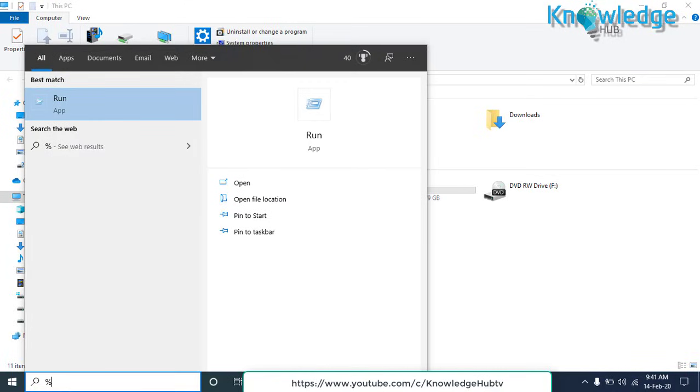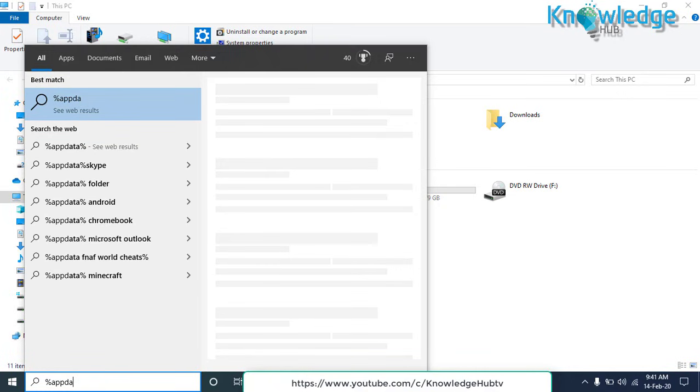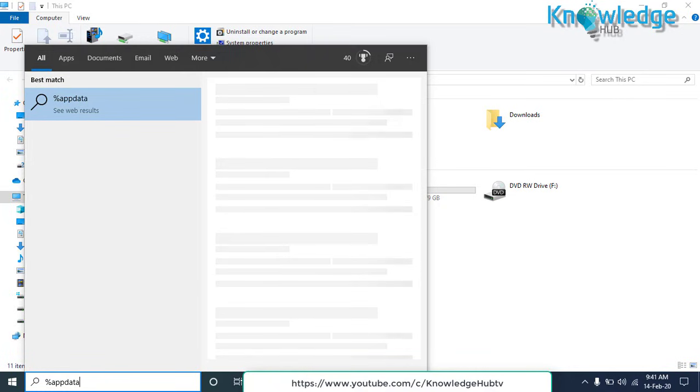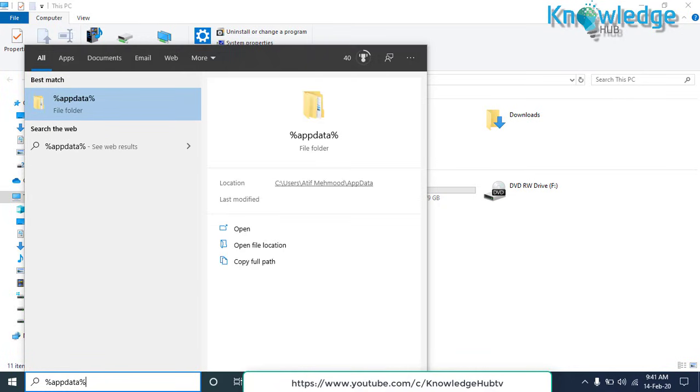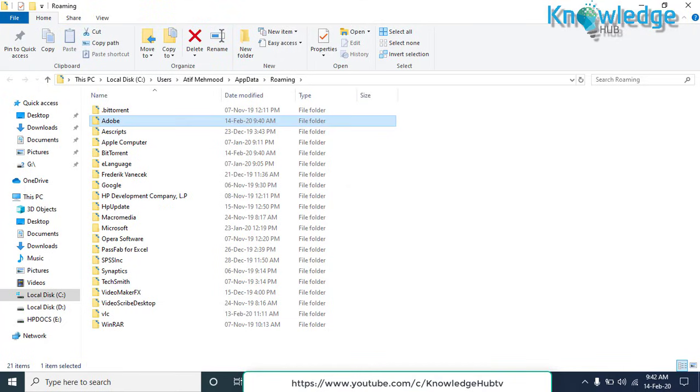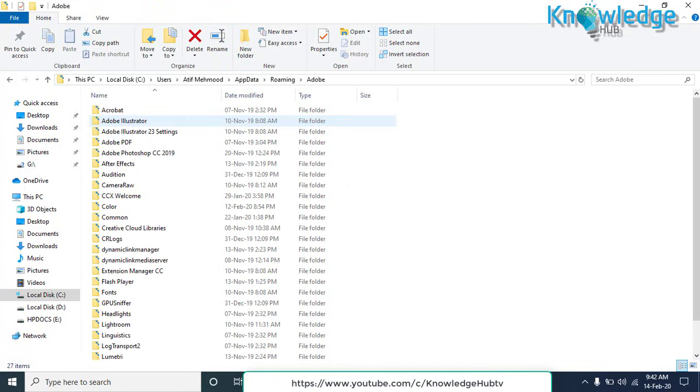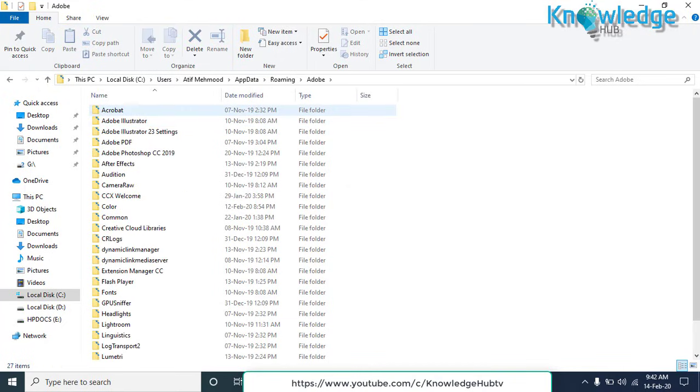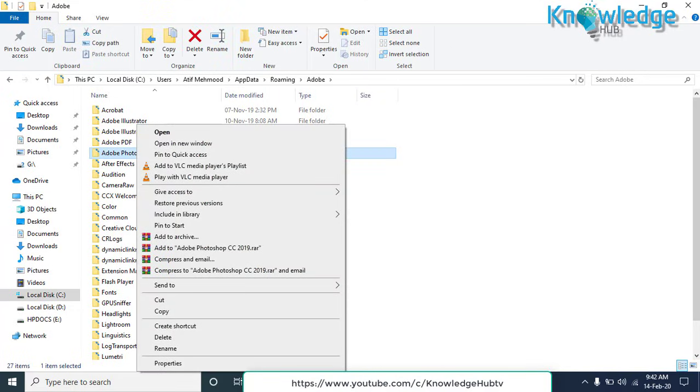Now go to AppData folder and check if there is a folder with the name of the program that you have removed. Just delete it.